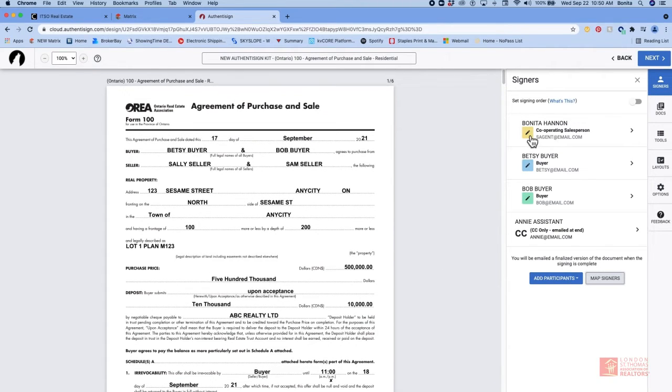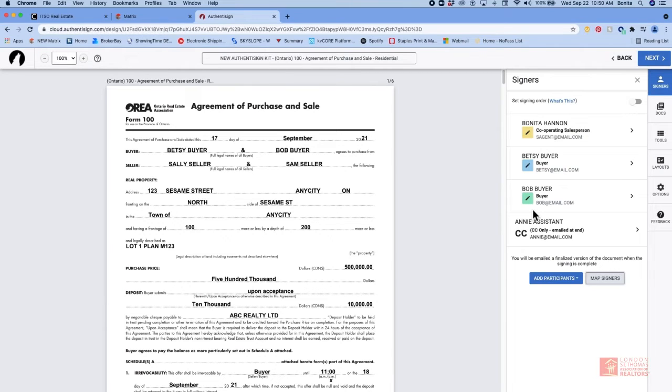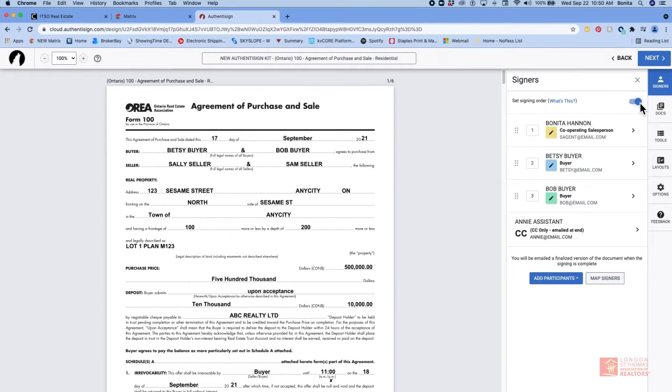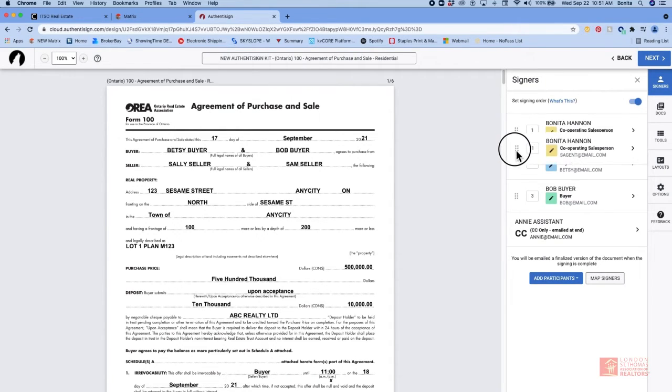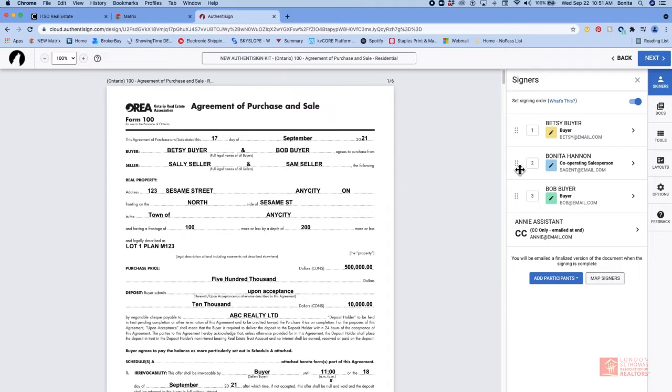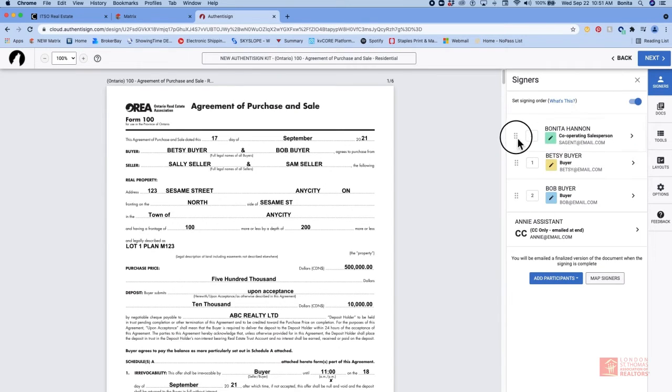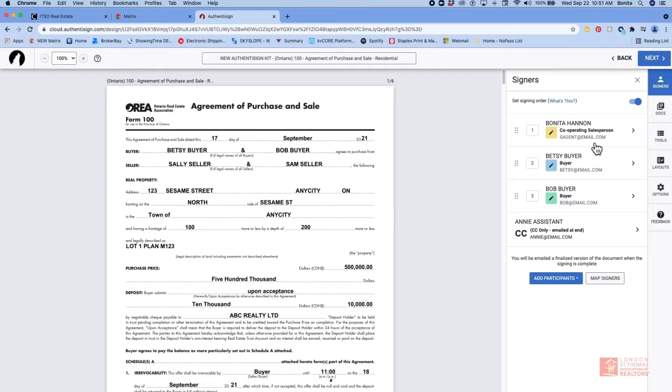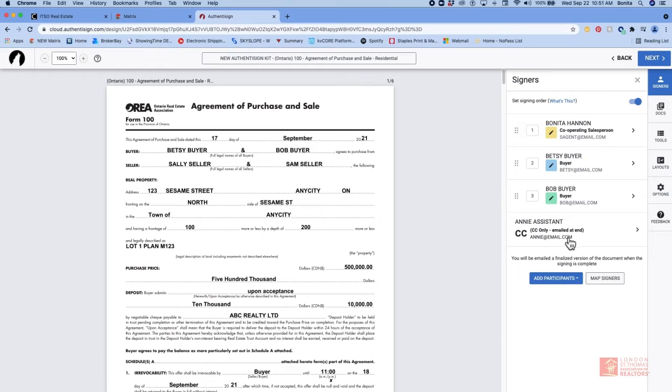Currently we're in simul sign which means first come first serve. Whoever gets it first signs it. Whoever gets it second signs it second etc. If we want to change this to assigning order you're just going to toggle the button at the top. And now we can assign order. We can use a crosshairs at the side to move our signers around to the way that we want them to sign, to what order we want them to sign it. And of course CC is going to be at the bottom. Because this person is just going to receive a copy of all the signed documents. Once we have all the signers in order the way we want them to sign, then we're going to move on to the documents.